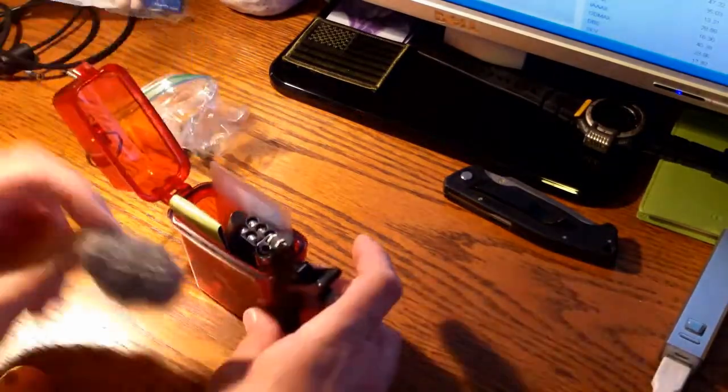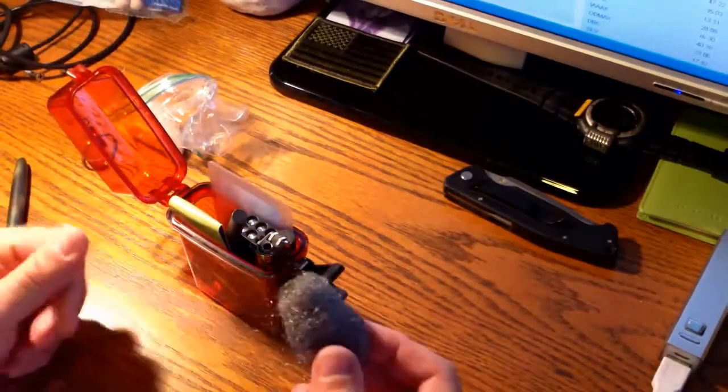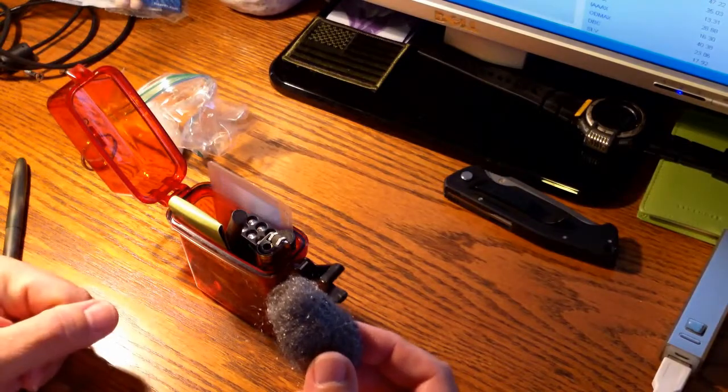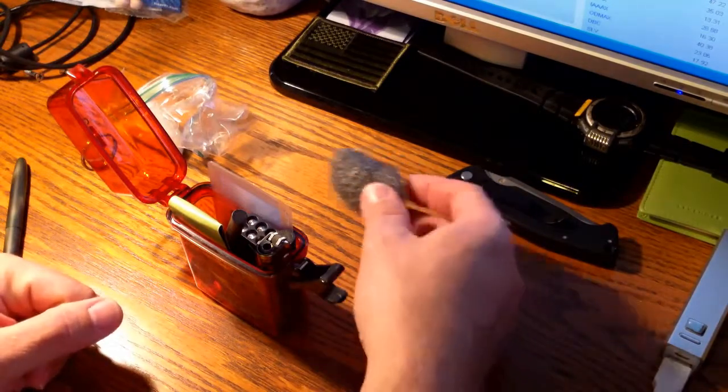I've got some steel wool which you can use with a 9 volt battery that I have in here to start a fire.